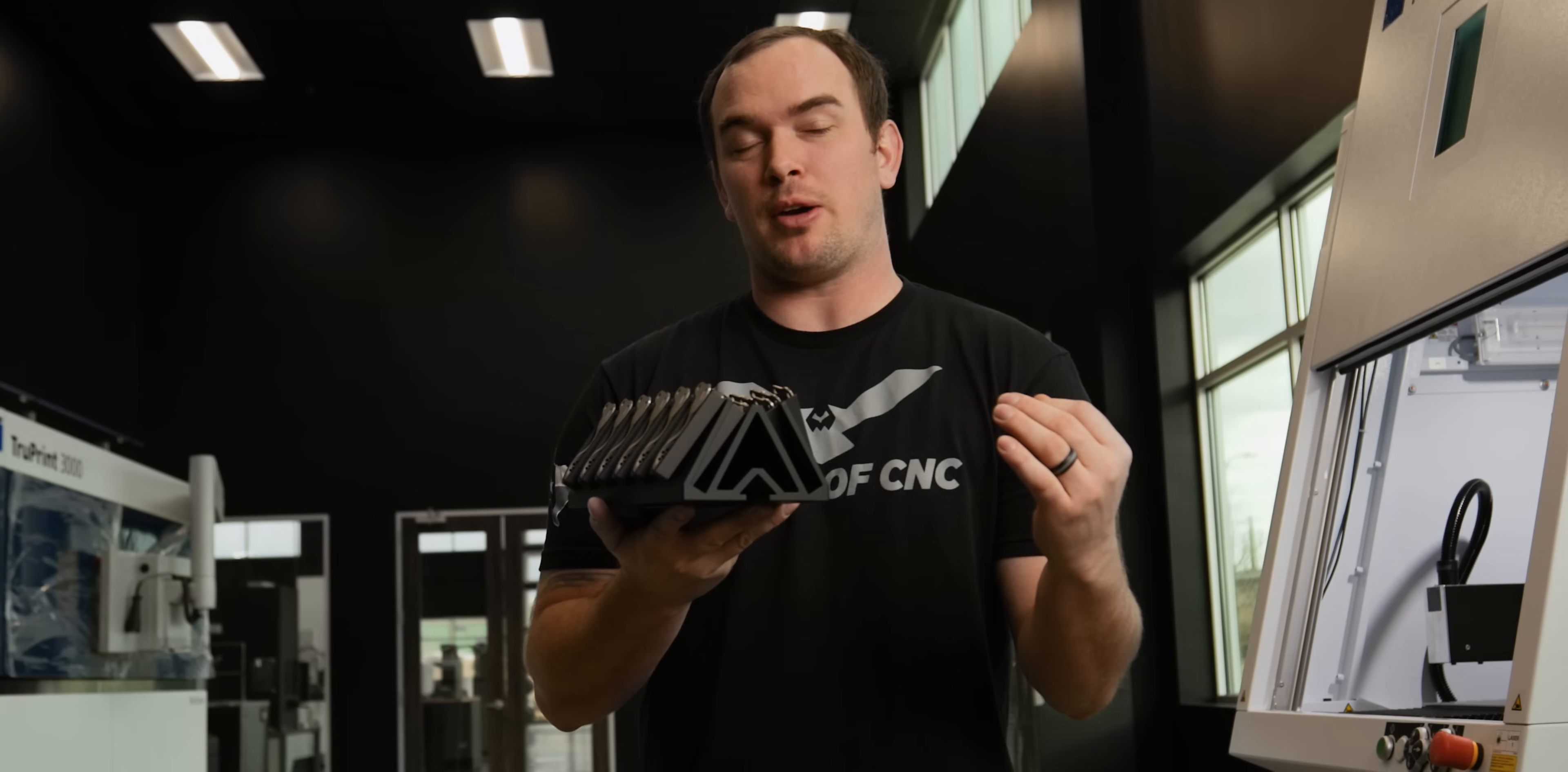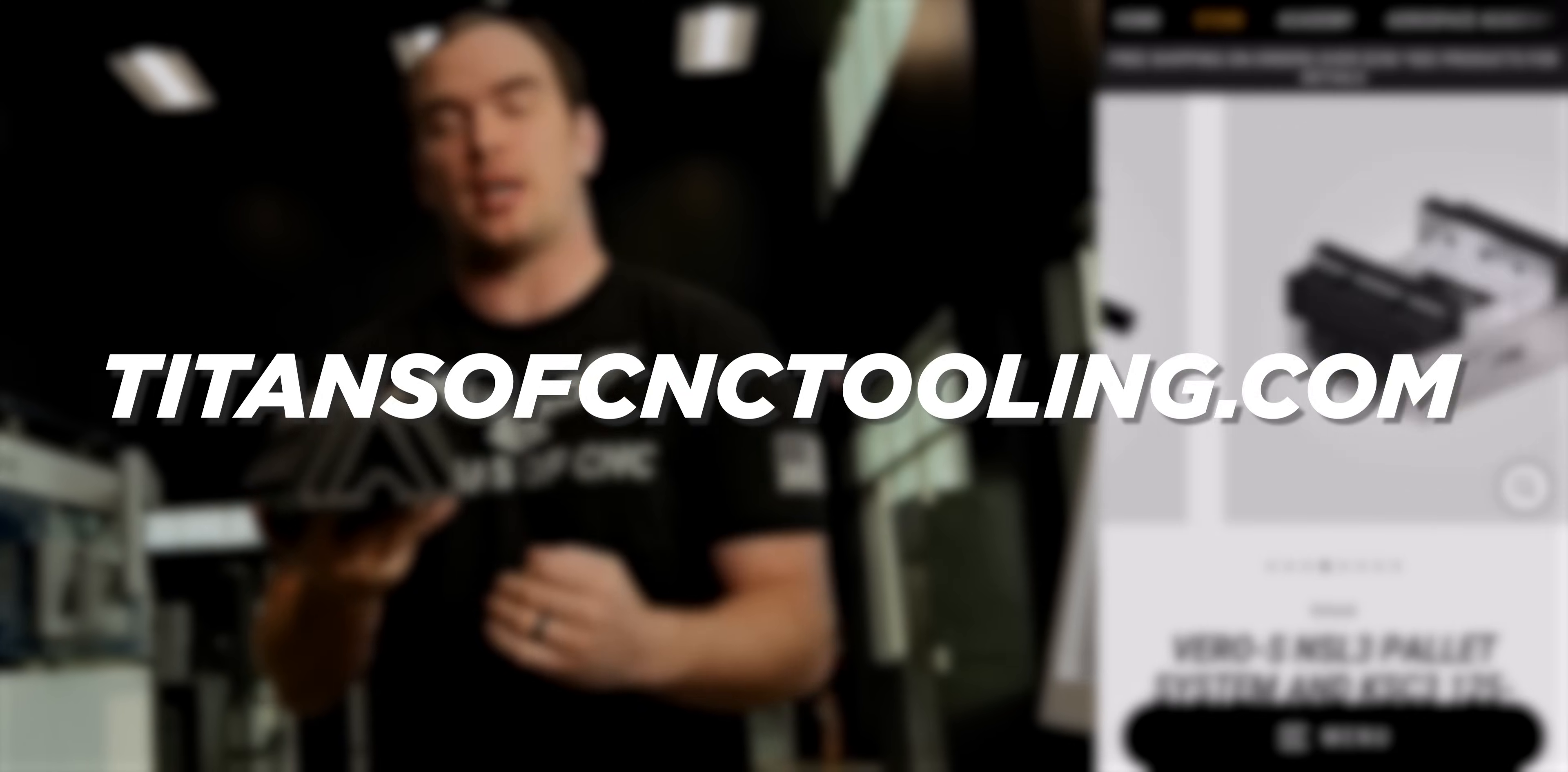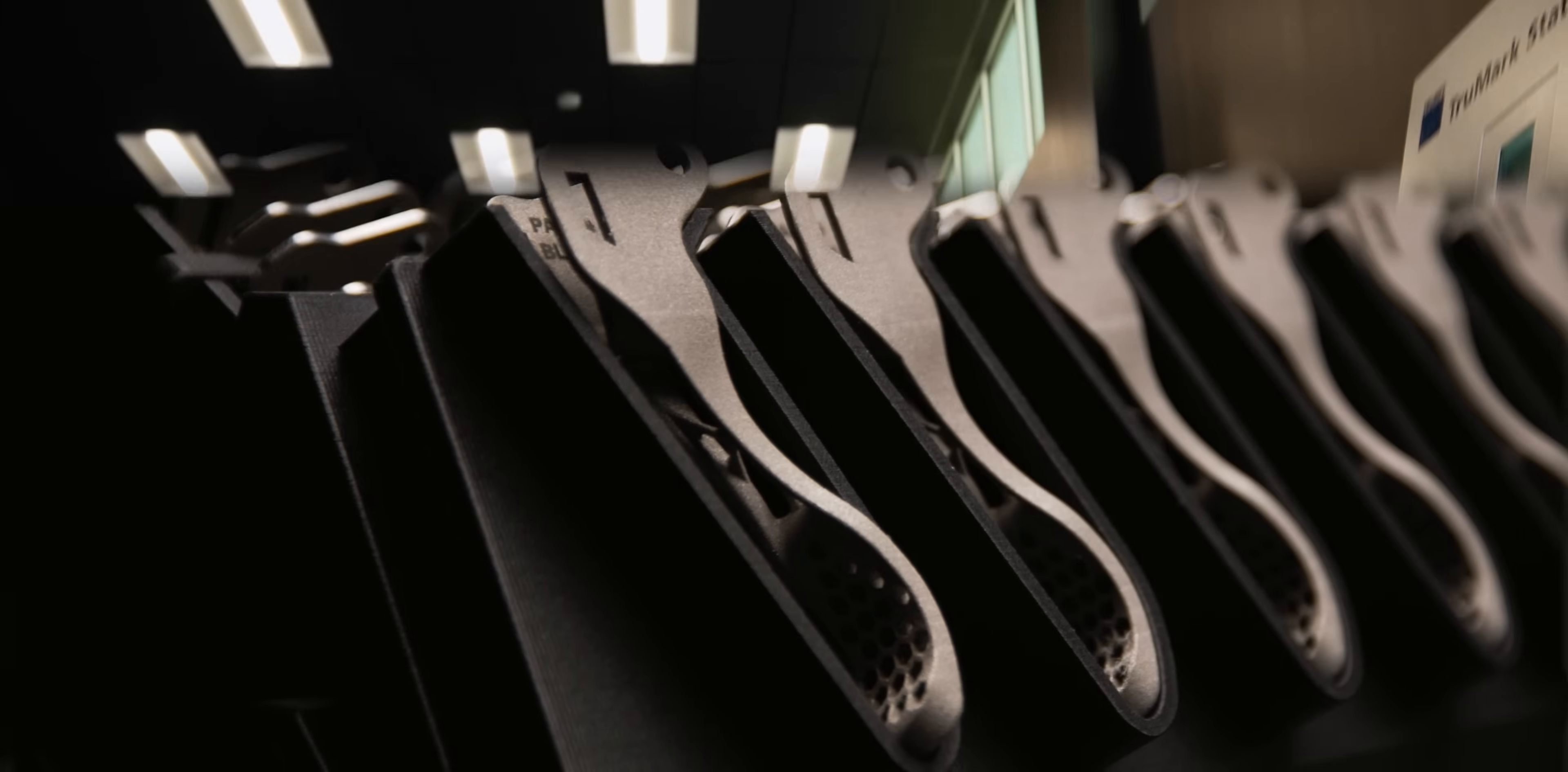And since we're talking about fixturing, we've got crazy deals happening right now on Shunk Workholding at TitansoCNCTooling.com. Since you've stuck around this long, you might as well like and subscribe. You might see our new TruePrint 3000 in the next video. Thank you guys for watching. We'll see you next time.